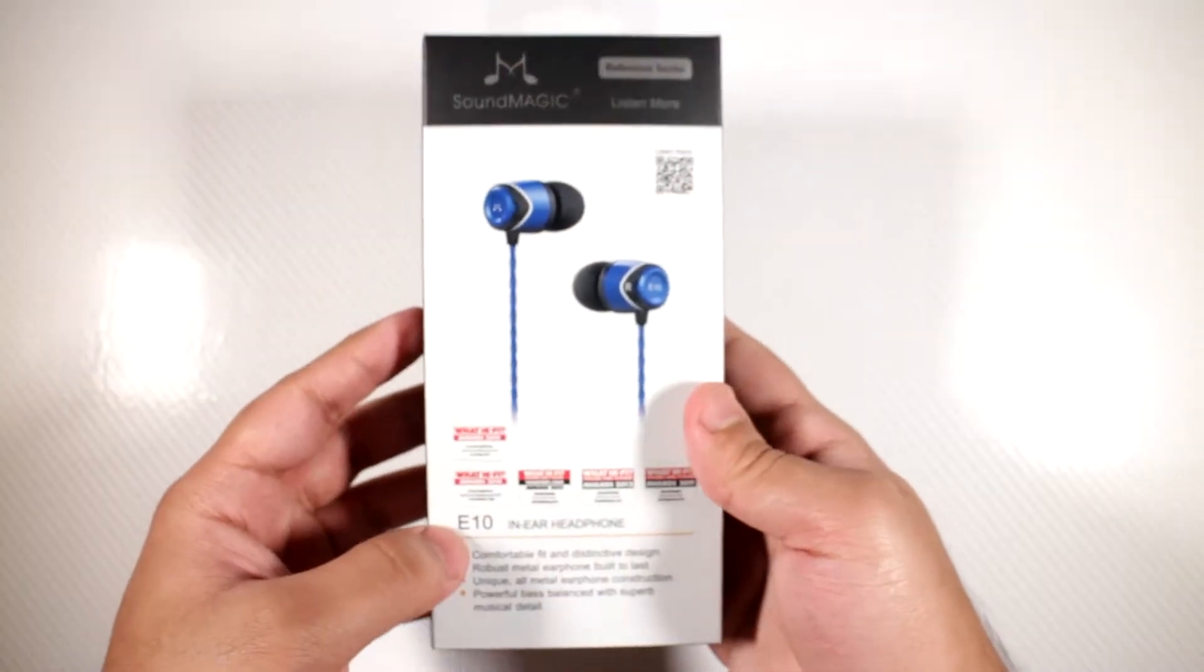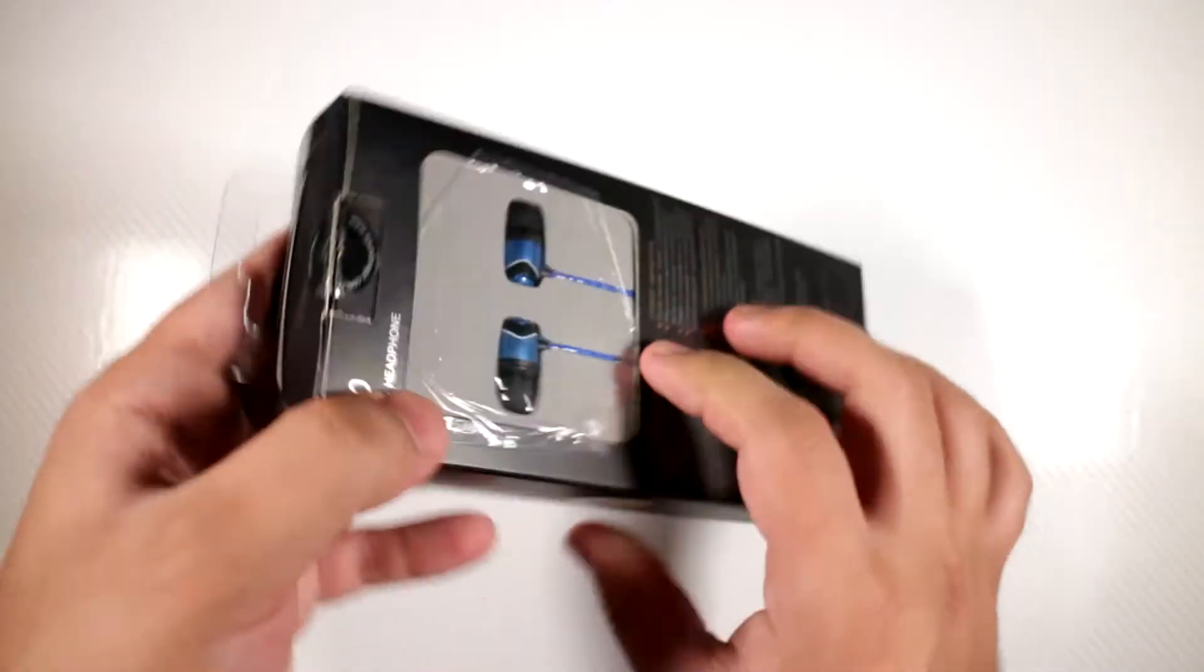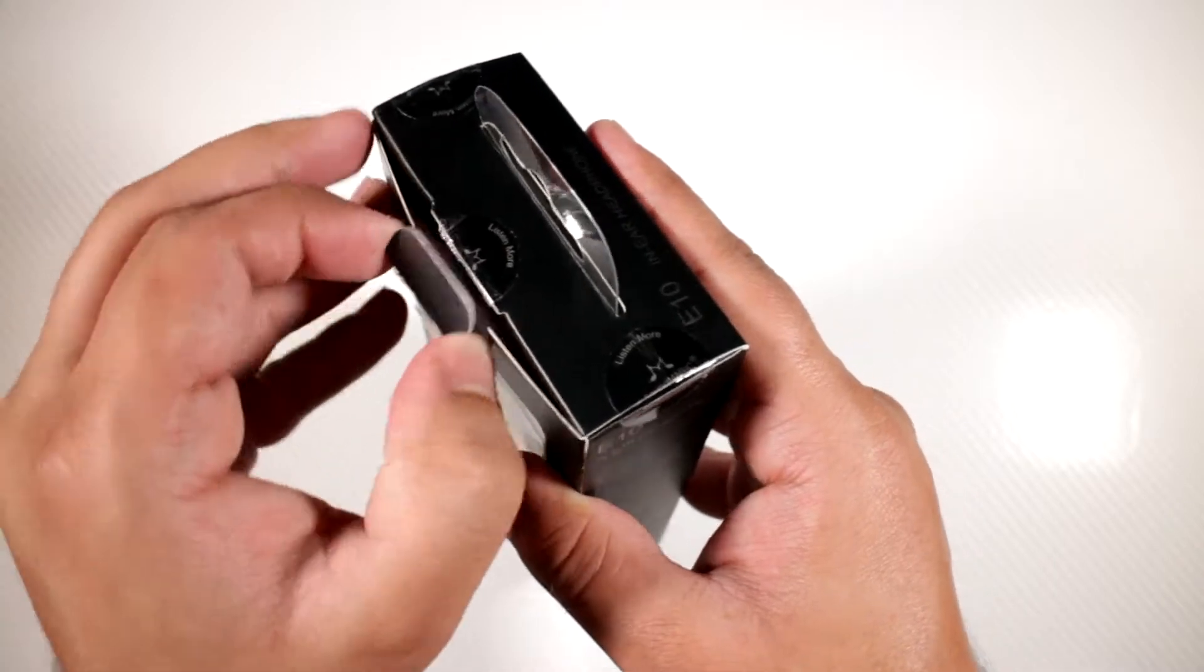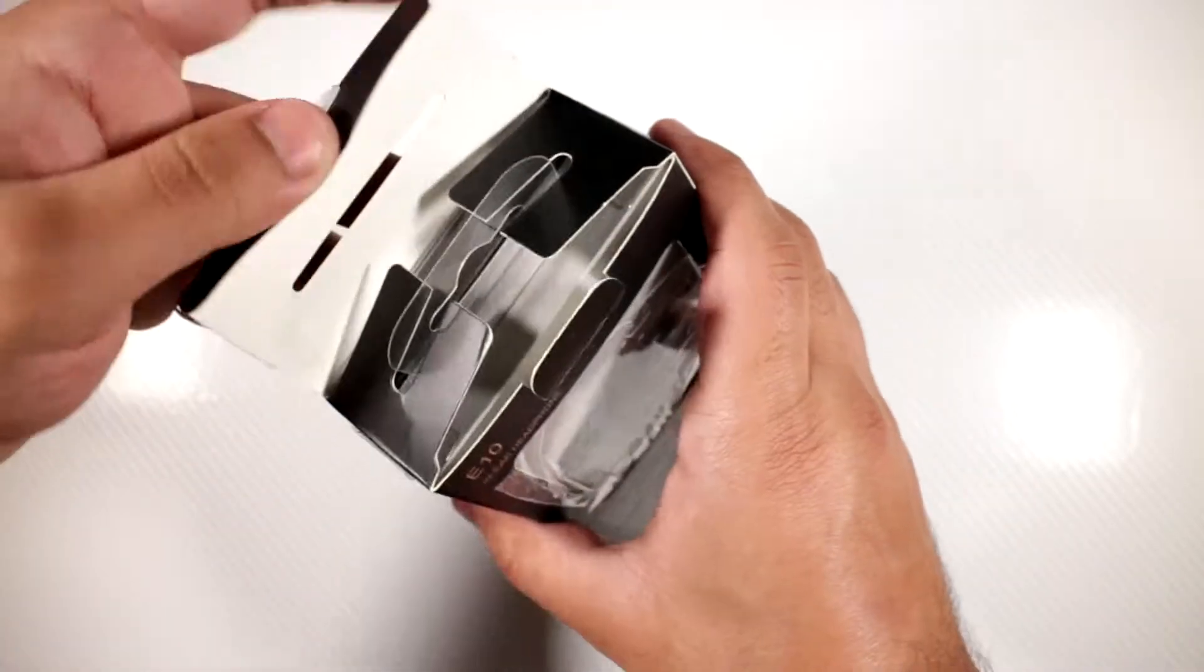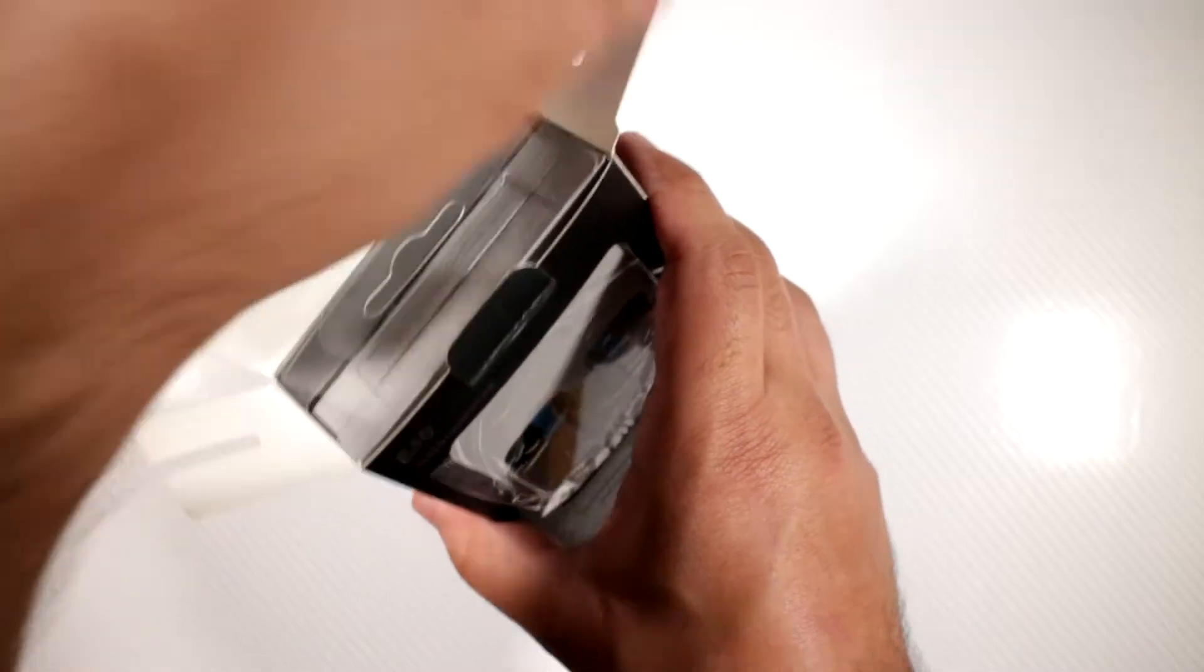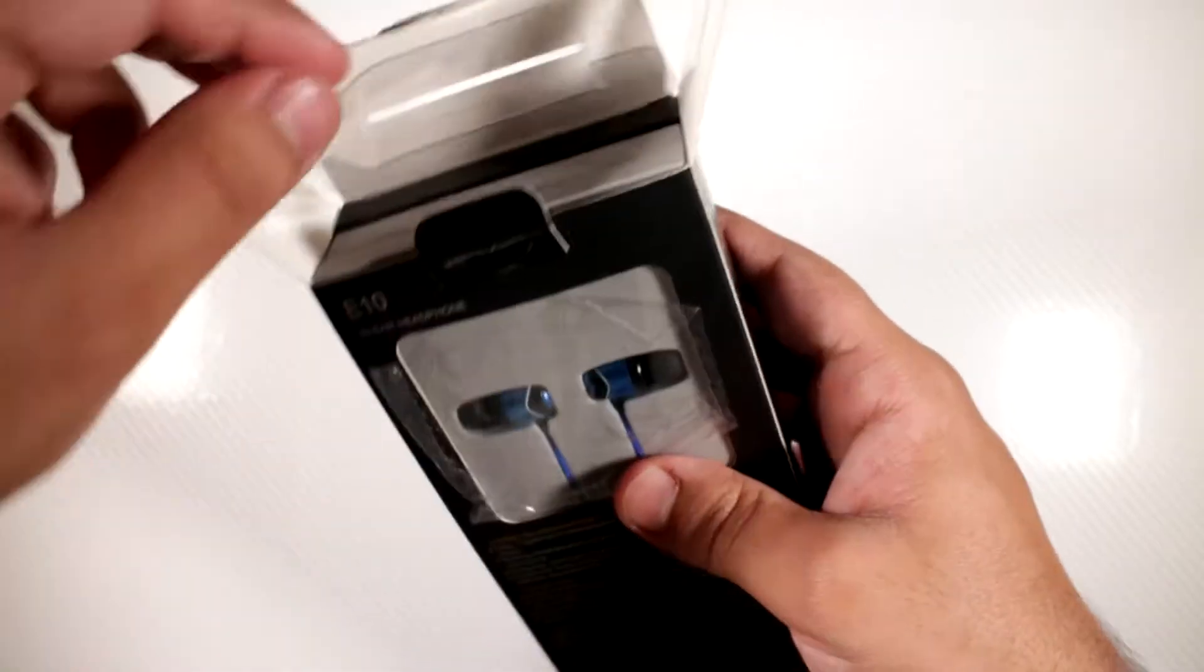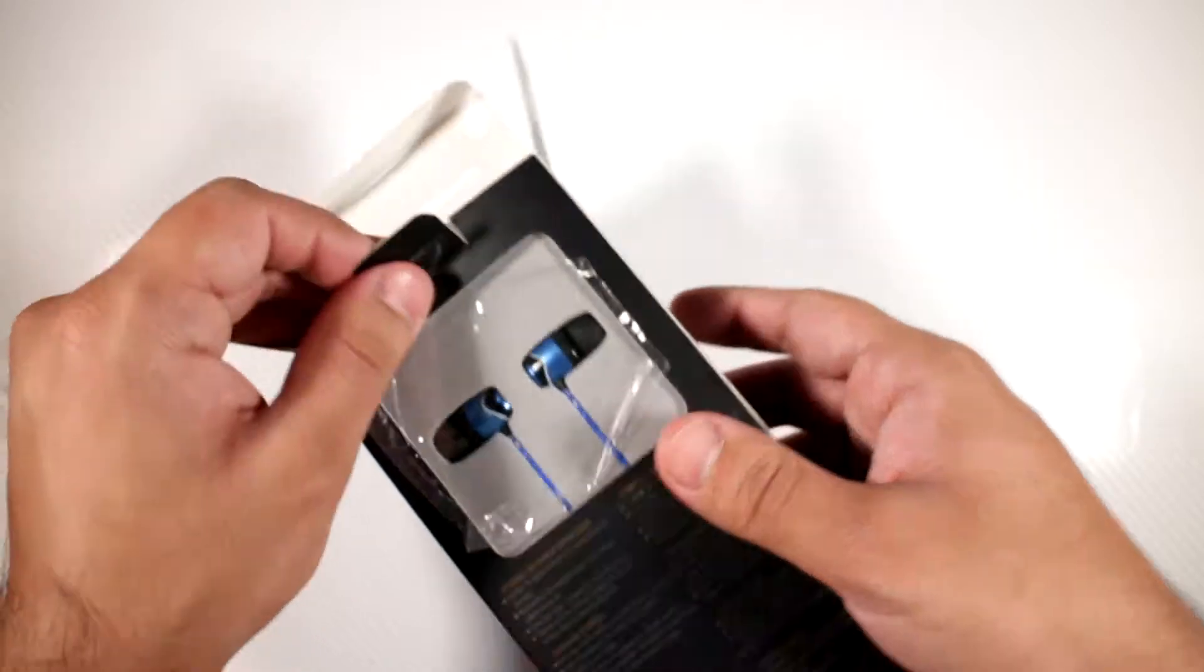Let's go ahead and open these up. I have repackaged them, I've obviously been using them. The packaging is very nice. As you can see from the box, you can actually see them in there. Let's go ahead and take these out.